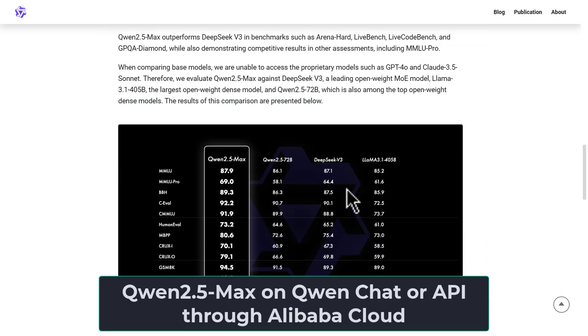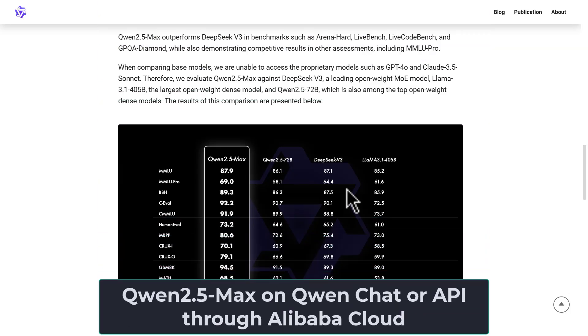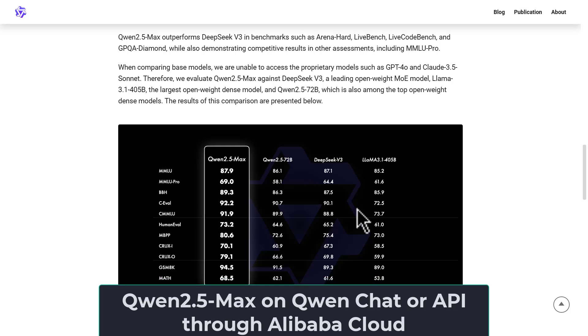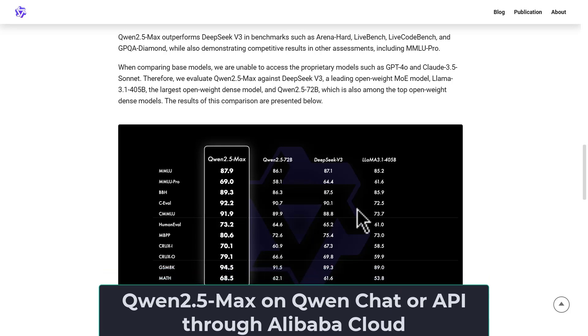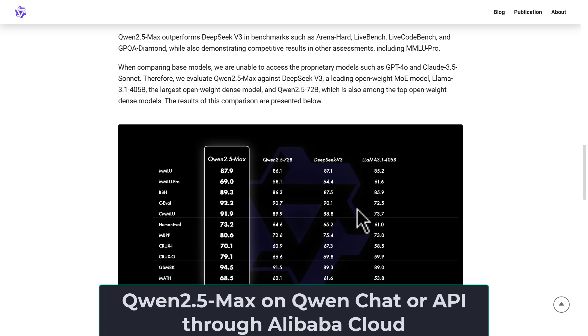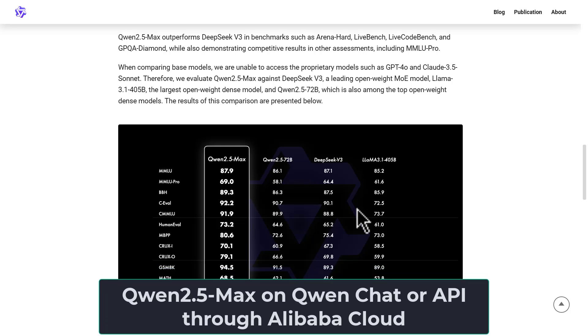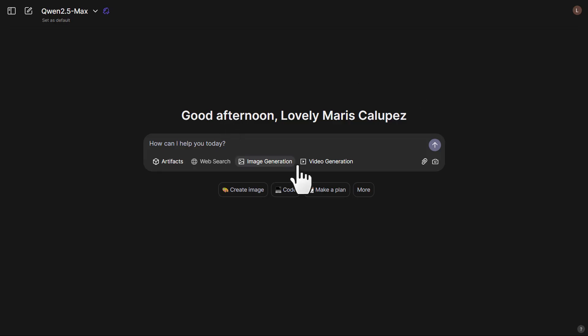If you want to try out the Qwen 2.5 Max model, you can head over to the chat interface and start using it to generate images or use the LLM. If you want to use the API, you can head over to the Alibaba Cloud API platform. This right here is the Qwen Chat interface.